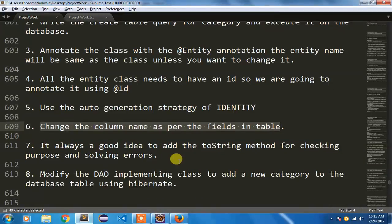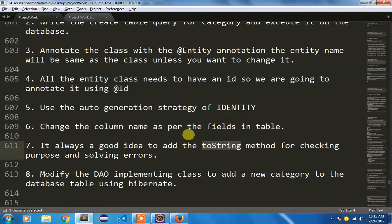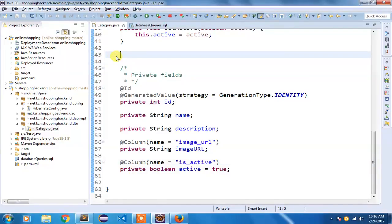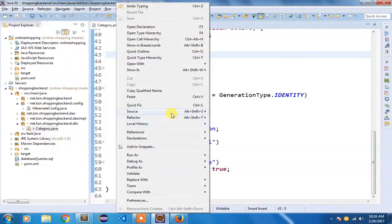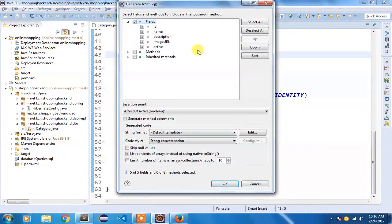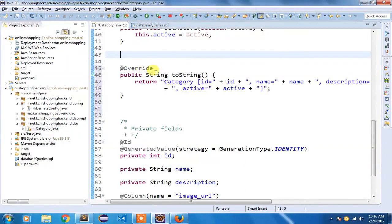Now I am going to add a toString() method, because it is always a good idea to have one so we can directly use System.out.println with a category object and see the values for its different fields. I'll go to Source, select 'Generate toString()', choose all fields, and click OK. Our toString() method has been added.